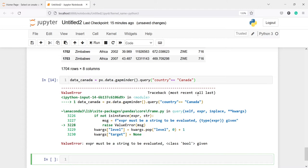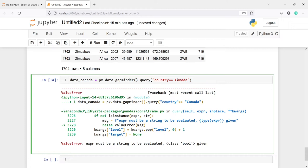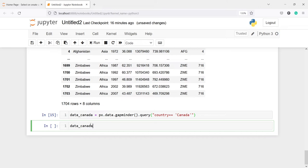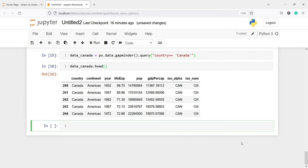I had a small mistake — I needed to remove the outer string quotes and use a single quote inside the query. After fixing it, I print data_canada.head() and in the output we can see that the country column contains only Canada. So we have this filtered dataframe for Canada only.